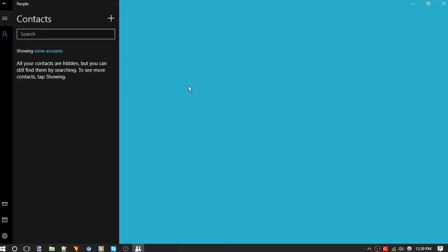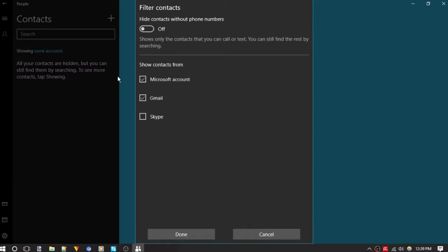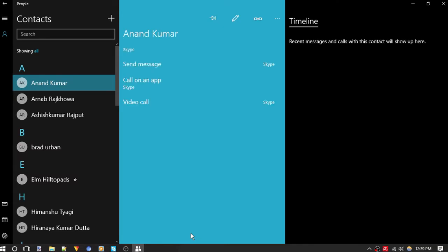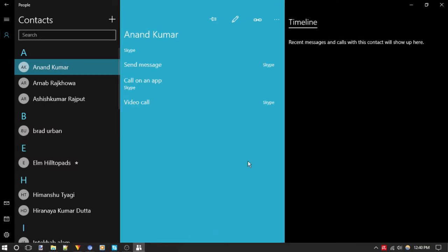You are likely to see some contacts here. If not, it is possible that all contacts are not selected. So click on the some accounts option and select all the accounts - Skype, Outlook and Gmail - and click on done. Now you will be able to see all your contacts.